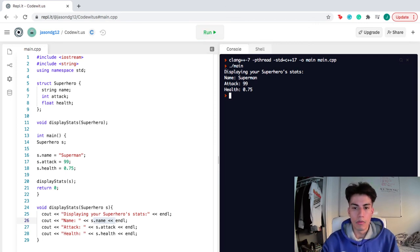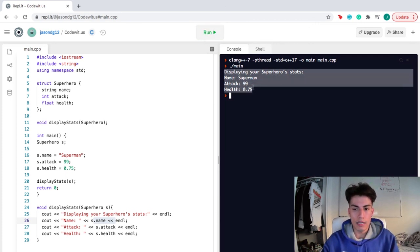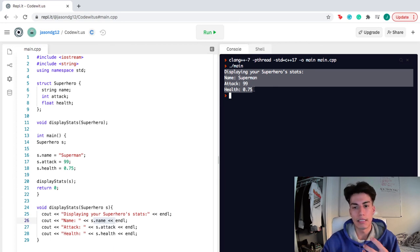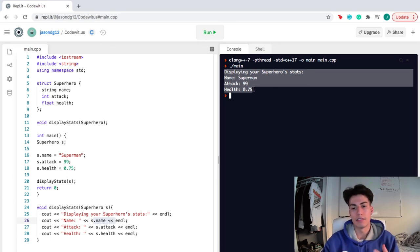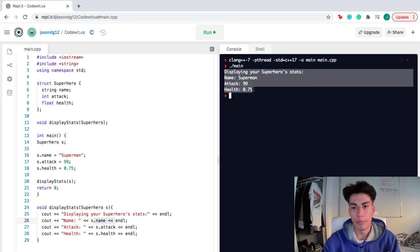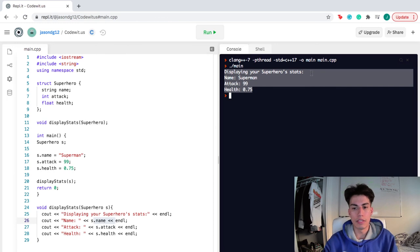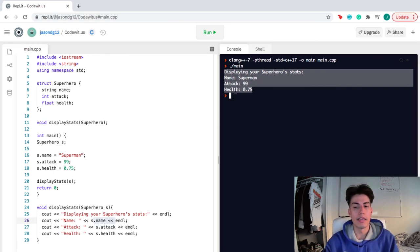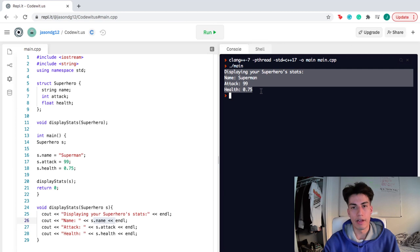This function helped us realize exactly how we can access information from a particular struct. Displaying the superhero stats, the name, Superman, attack 99, health, 0.75.